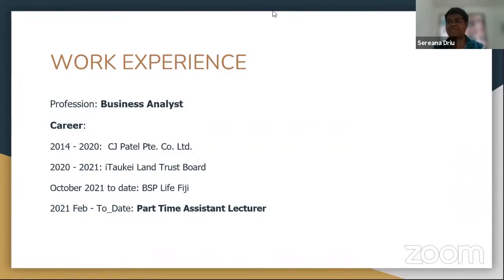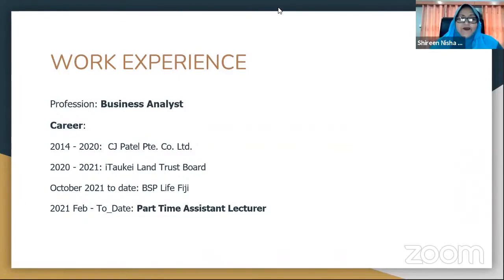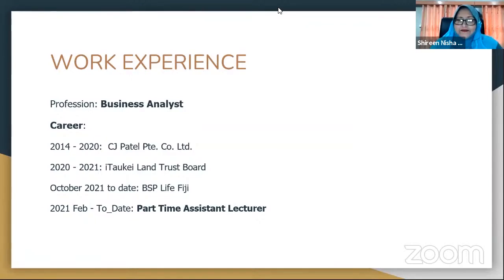Thank you, Ariana. Our next speaker is Mr. Shayneel Chan, who couldn't be with us today but has sent us a recording to be shared with you all.